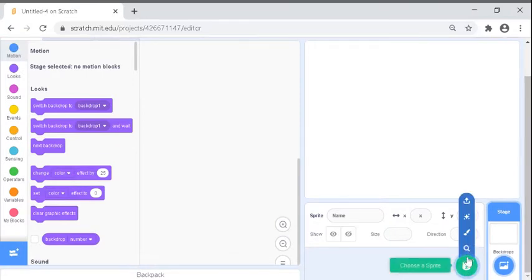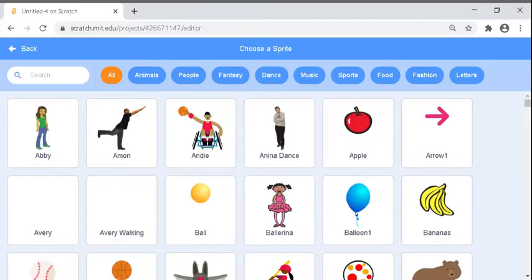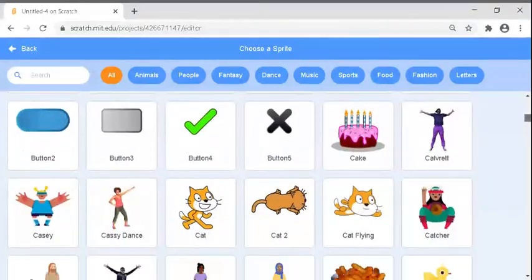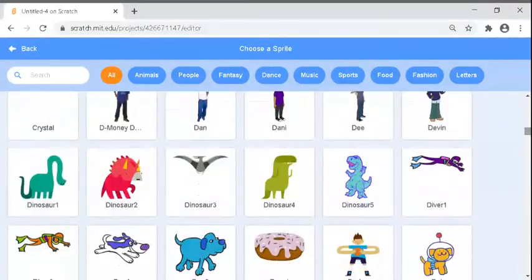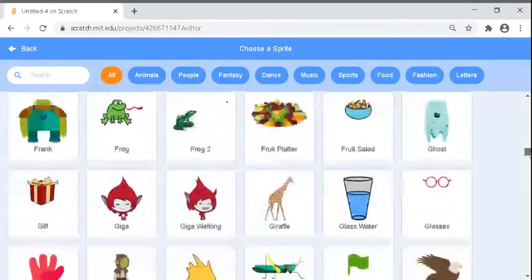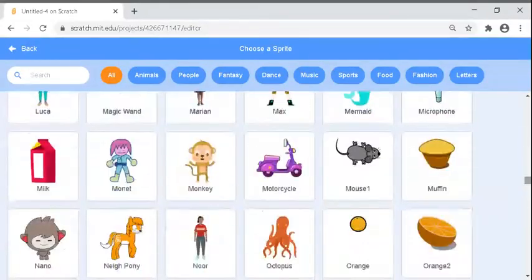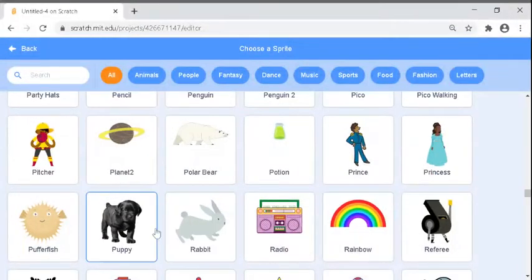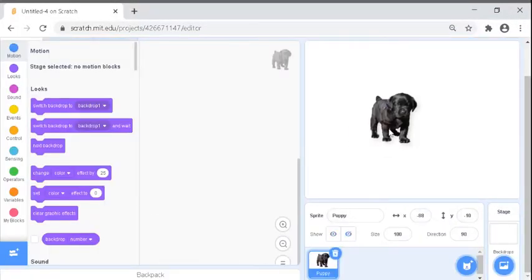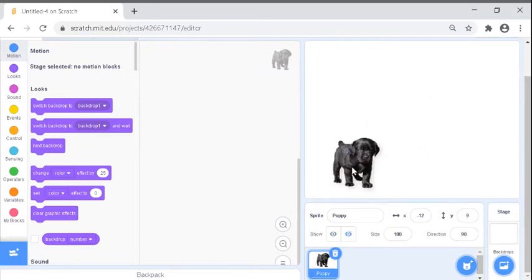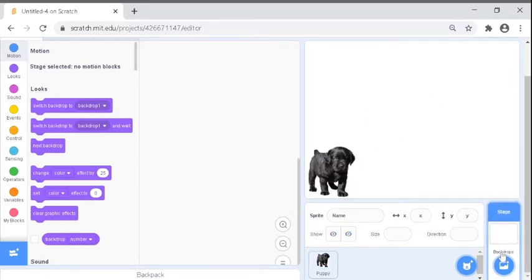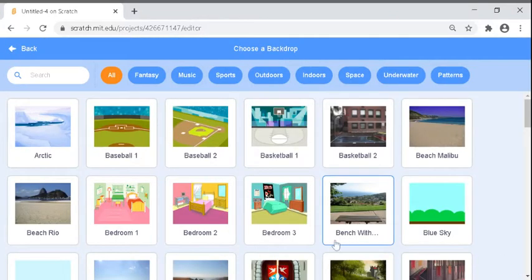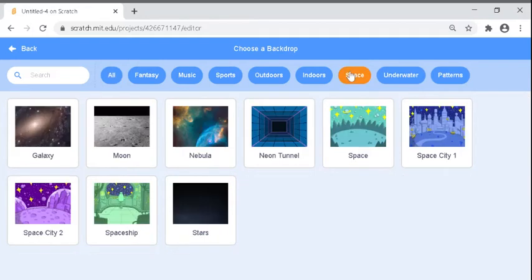So we're going to go to sprite. Let's grab a puppy, yeah a puppy. I want to place this right down here.